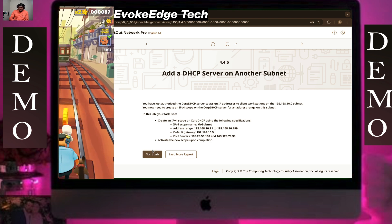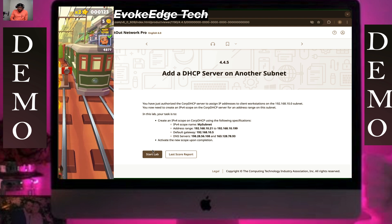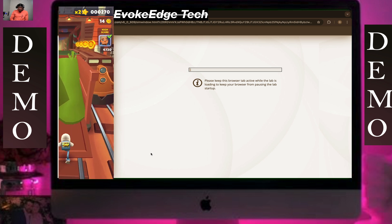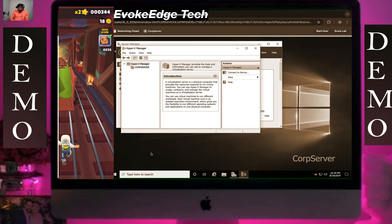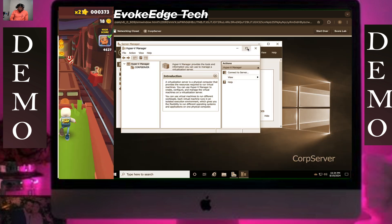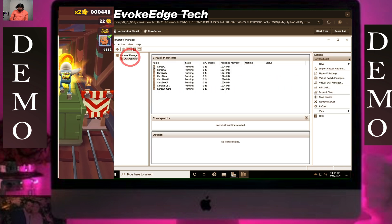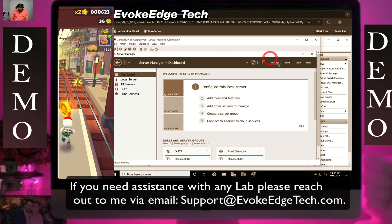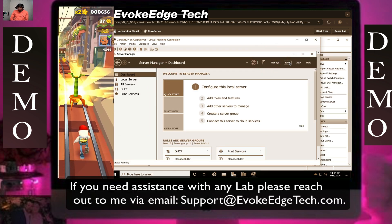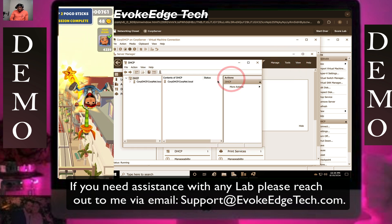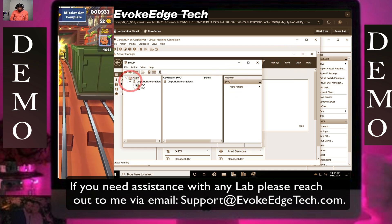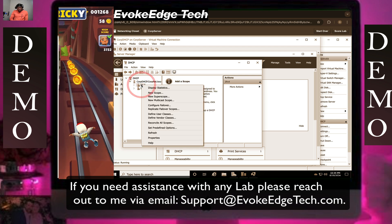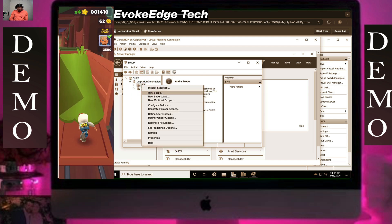Now let's add a DHCP server on our subnet. Start live. To maximize, open the view, click on COPServer, click on GACP, then maximize. Click on GACP, then click on new scope.